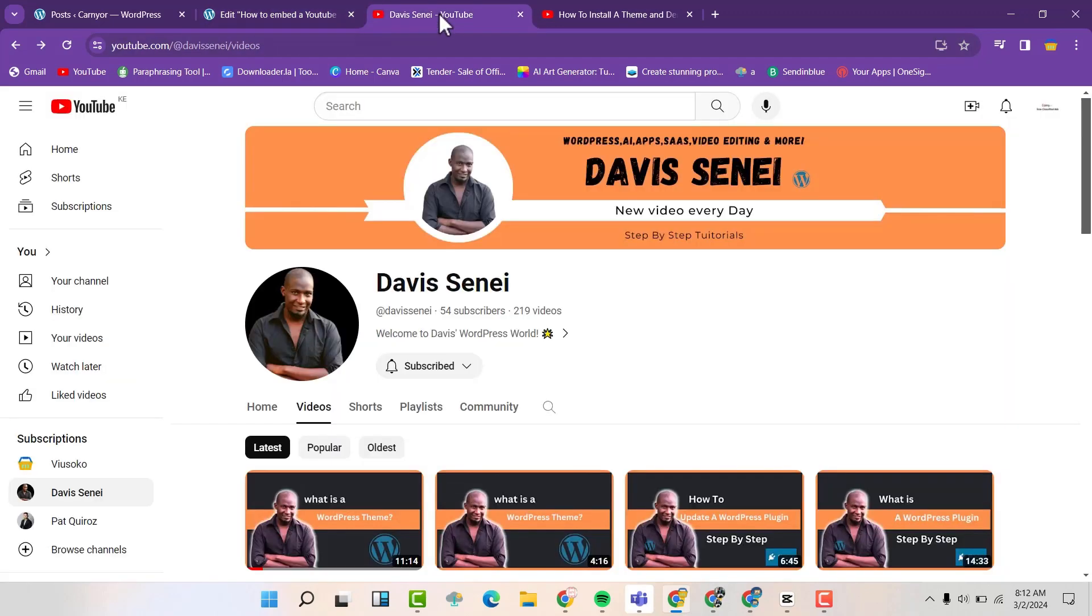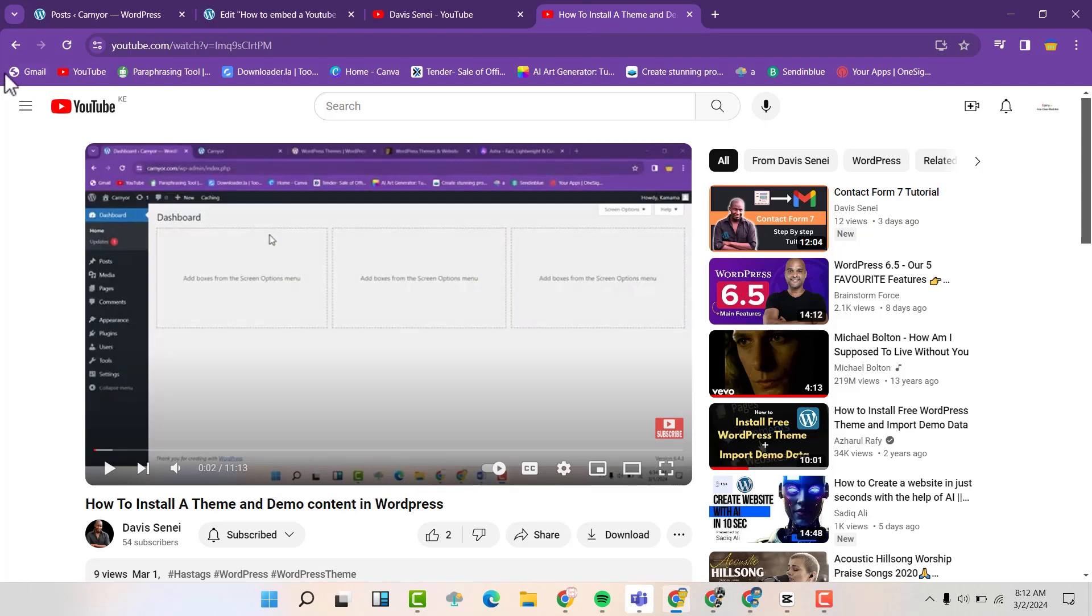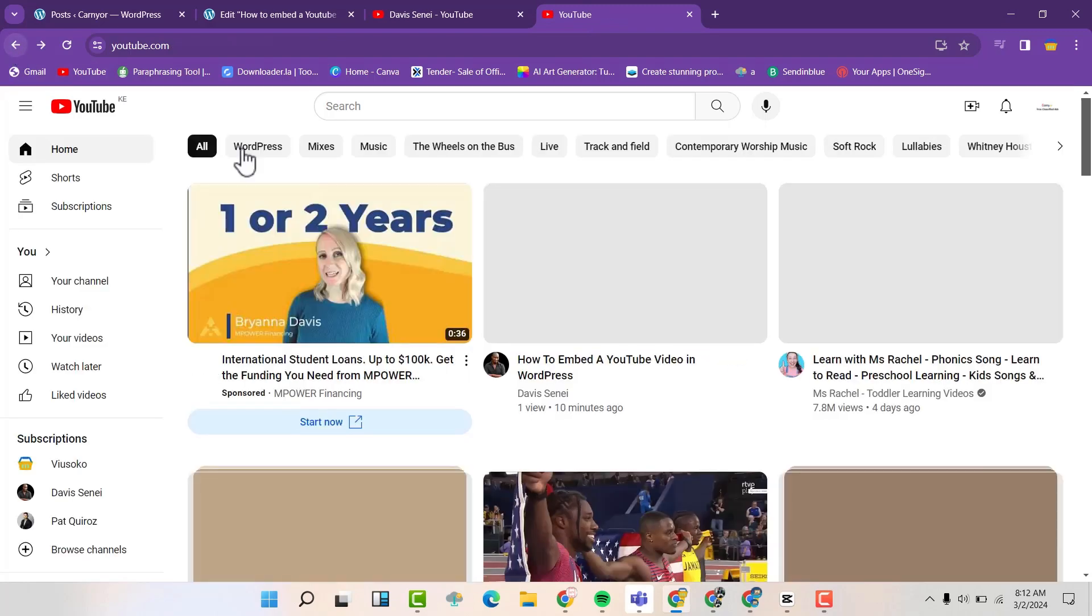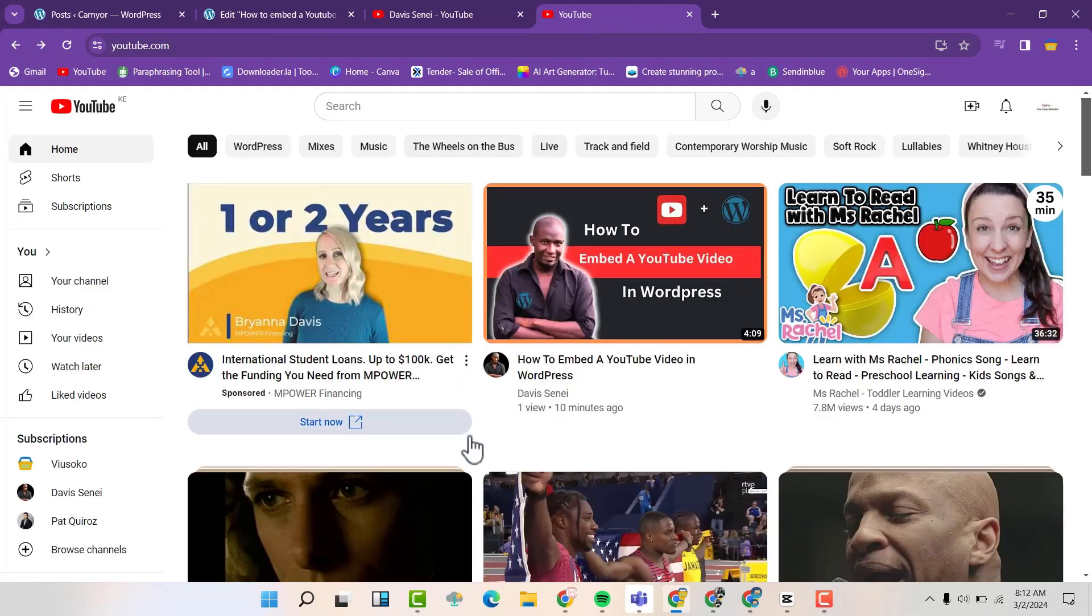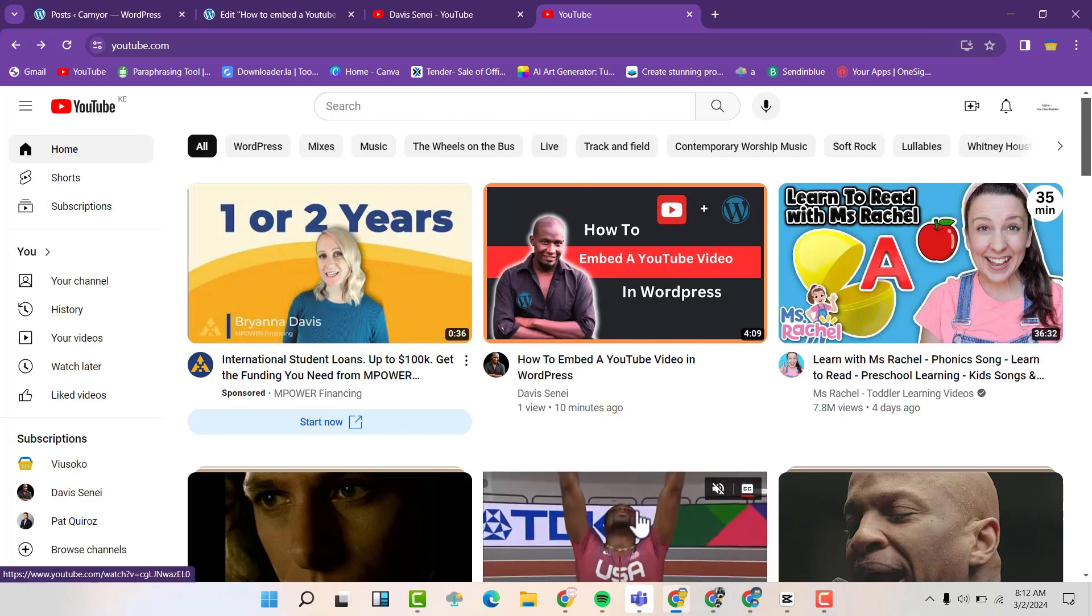So we are going to go to YouTube and we can search for a video. We can search any video. So find any video that you want.